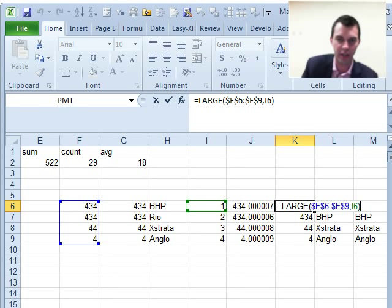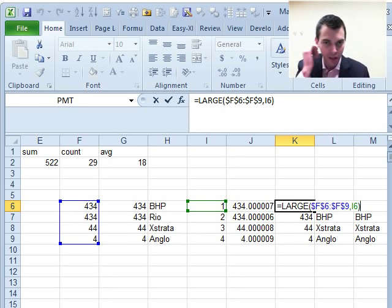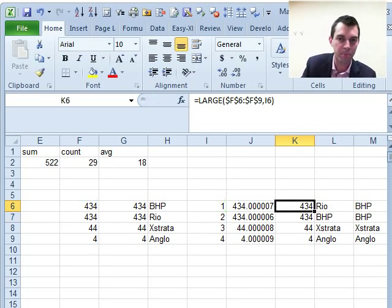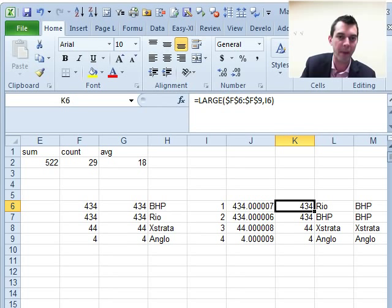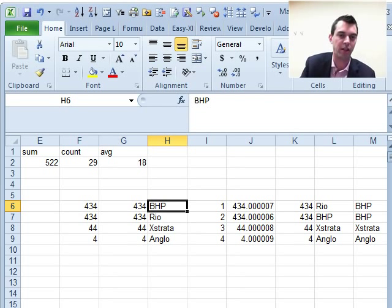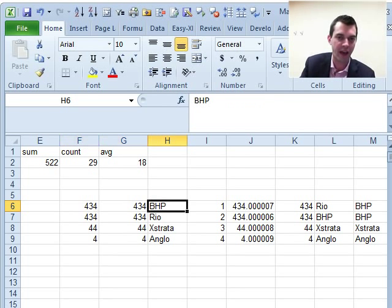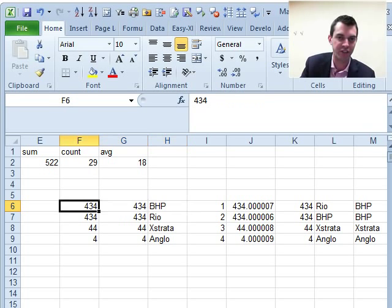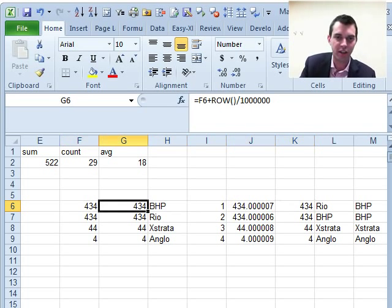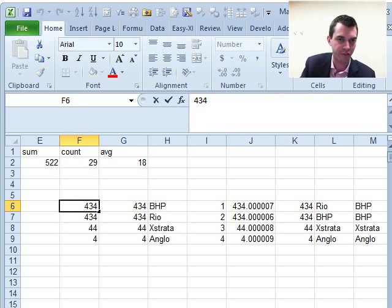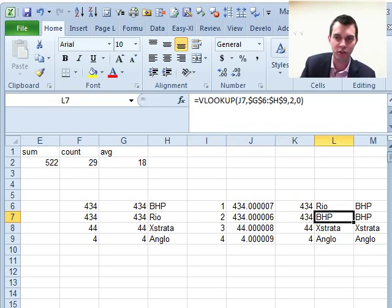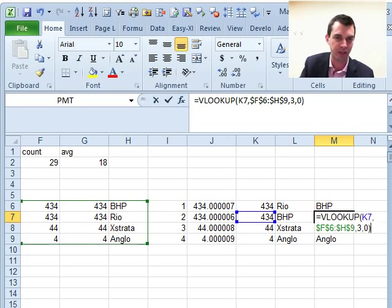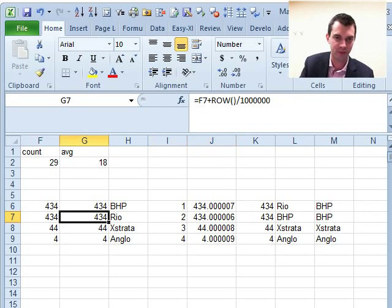If you would use a normal large function using this content, the number itself would be fine. But if you want to match this number to something, imagine this is a market cap and you want to match this with the company. It's not going to know the difference between this 434 and this 434. So it's going to pull the same company name, BHP and BHP. So the second company never ever shows up in the results.